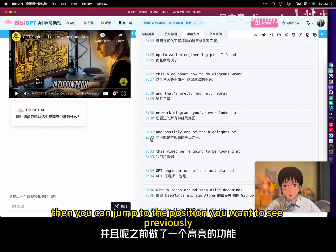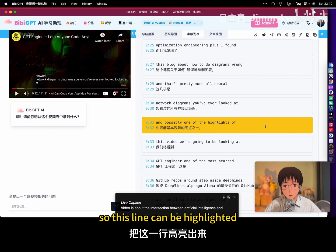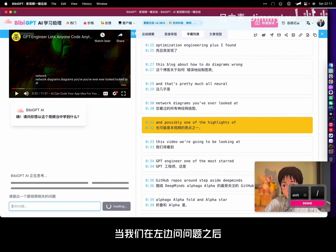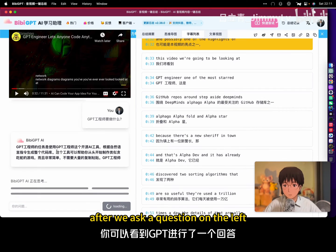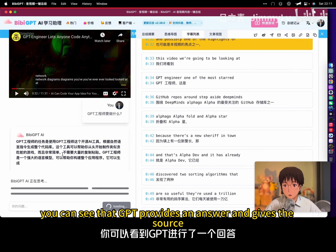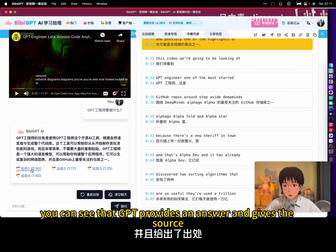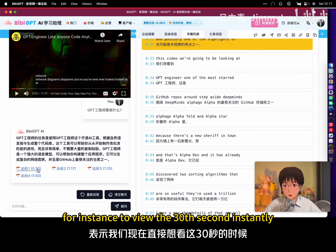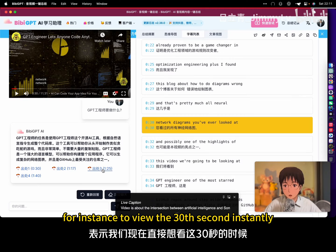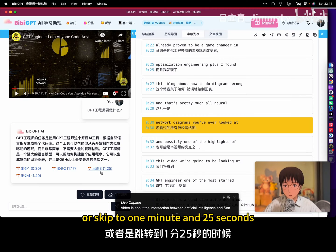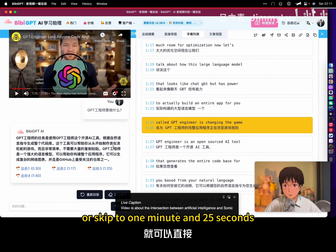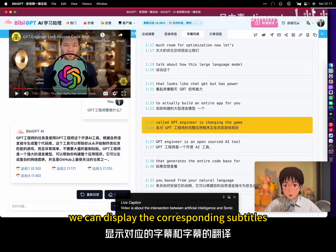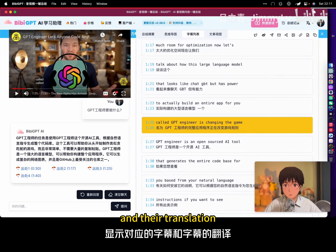Previously, a highlight function was implemented, so this line can be highlighted. After we ask a question on the left, you can see that GPT provides an answer and gives the source. For instance, to view the 30th second instantly, or skip to 1 minute and 25 seconds, we can display the corresponding subtitles and their translation.